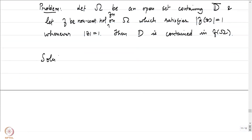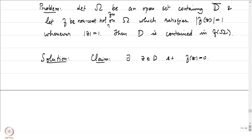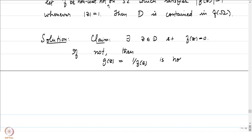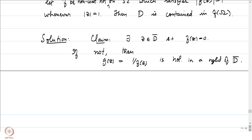The solution has multiple steps. First, we claim there exists z ∈ D such that f(z) = 0. If not, then g(z) = 1/f(z) is holomorphic on some open set U containing D̄. By the maximum principle, since |f(z)| = 1 on the unit circle, we have |f(z)| ≤ 1 for all z in the unit disk.